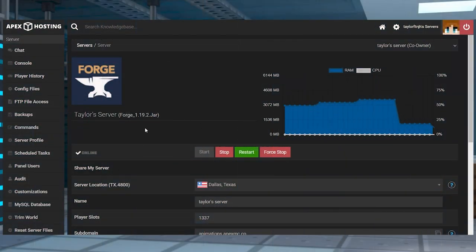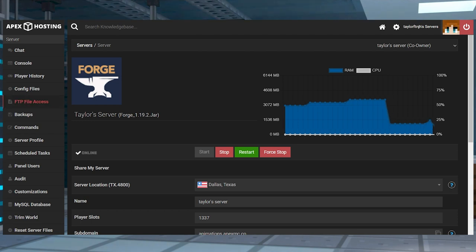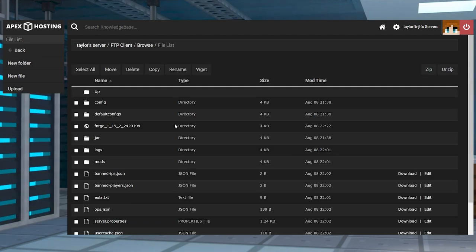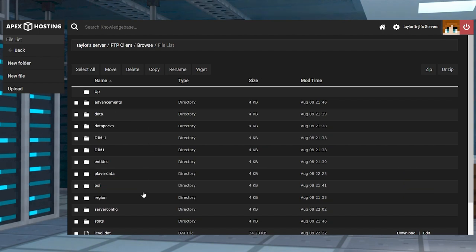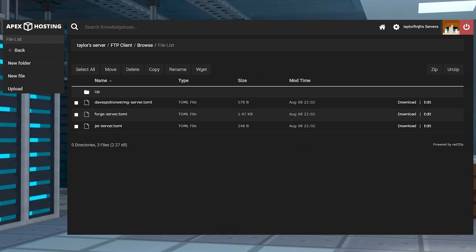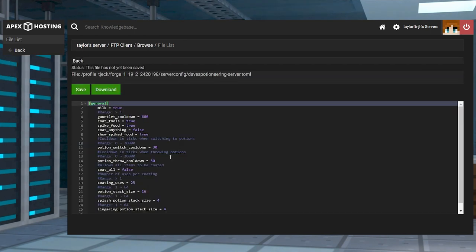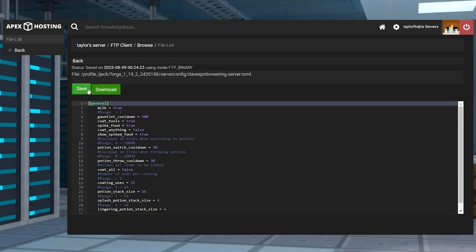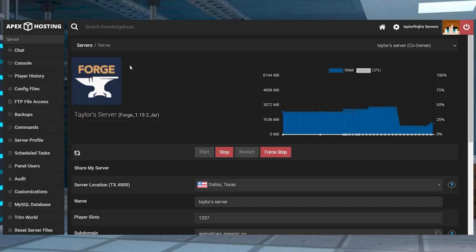If you want to tweak any aspects of the mod, you'll need to do this through the configuration file. Click on FTP file access and log in, then head towards the world name and server config directory. Once there, find and press Edit to the right-hand side of Dave's Potioneering server file. Make any changes, click Save at the top, then return to the main panel and restart the server to apply the edits.